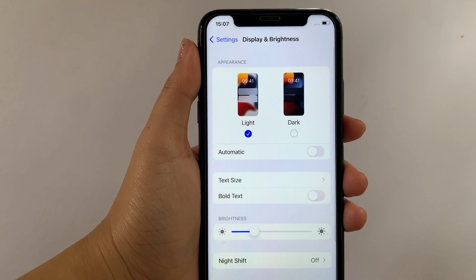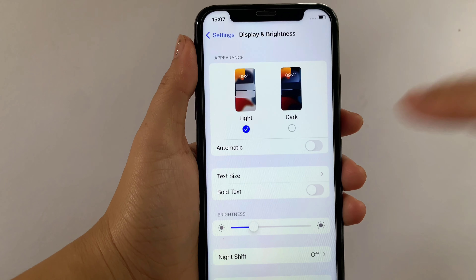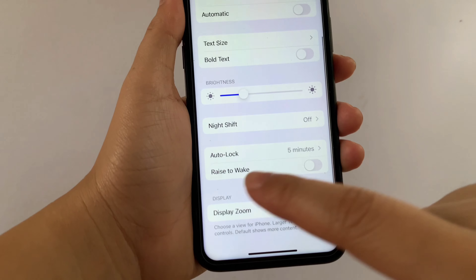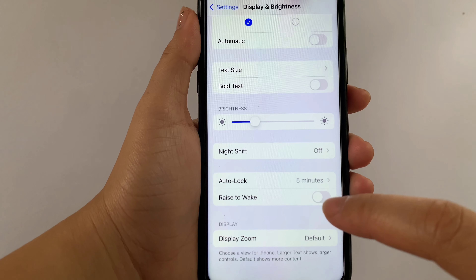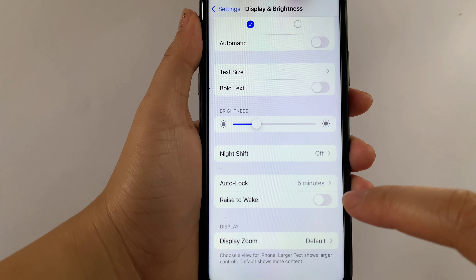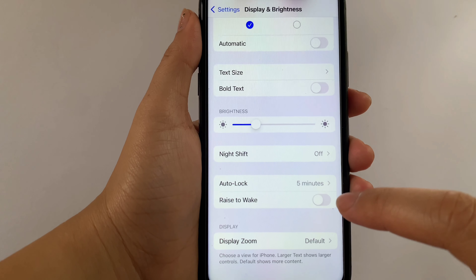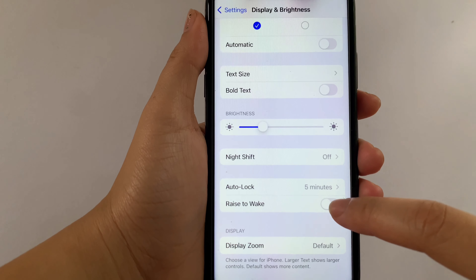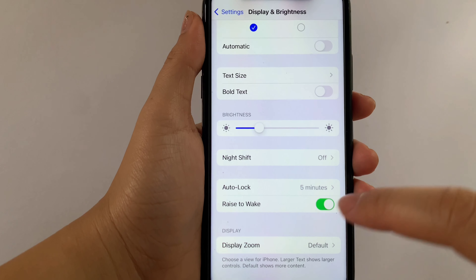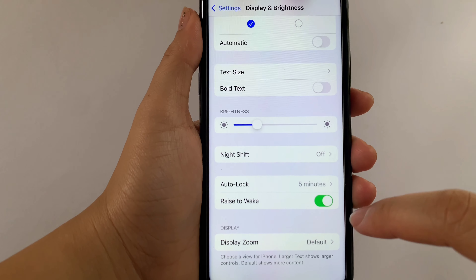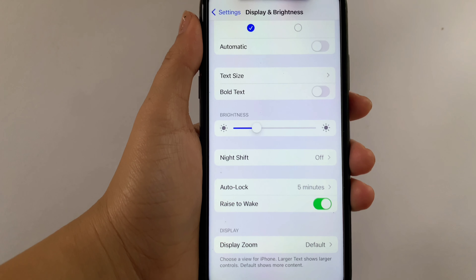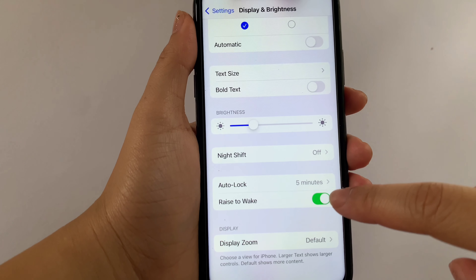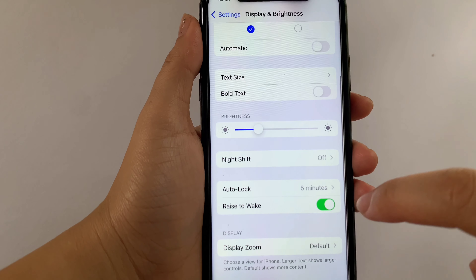Then after that, in the Display and Brightness, scroll down again and find the Raise to Wake and as you will see, there's a switch button located on the side of it. Then all you have to do is tap it until it becomes green to enable or turn on. And if you want to disable or turn off, just click again the switch button.